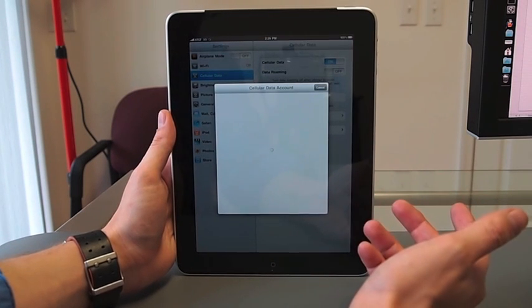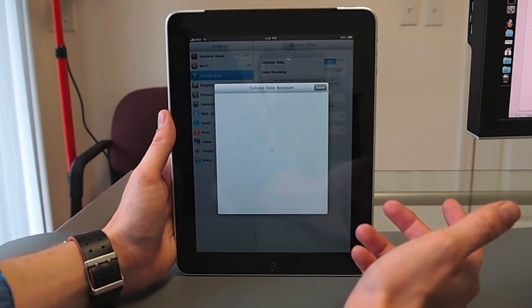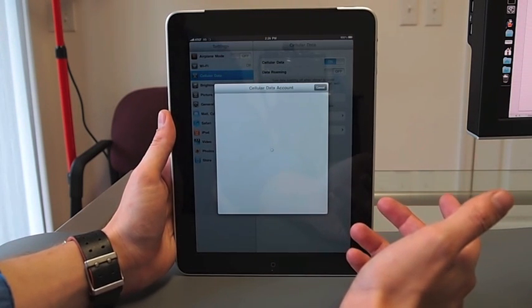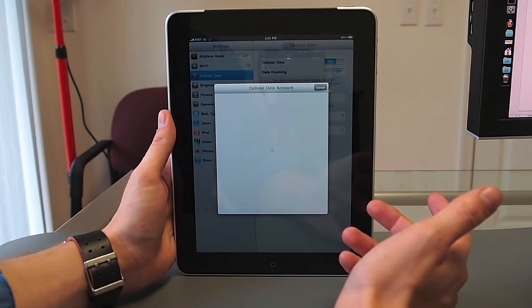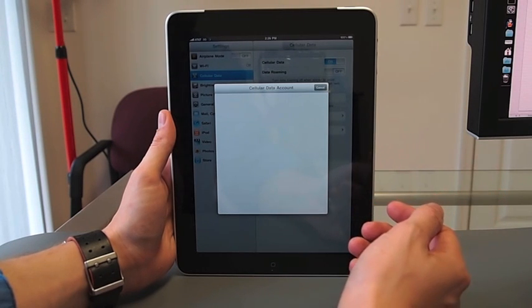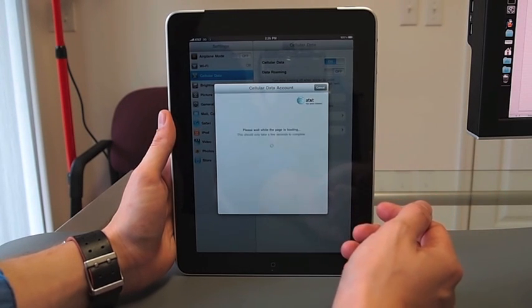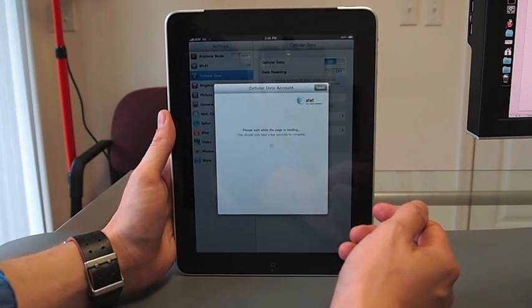This is going to give you the cellular data account pop-up. Unfortunately, it takes quite a while to boot, but that might be because there are millions of other people trying to do this right now.